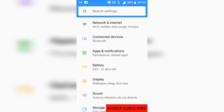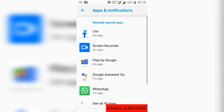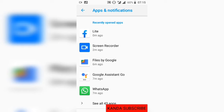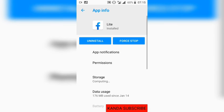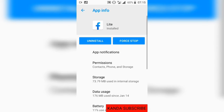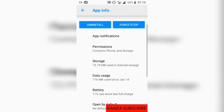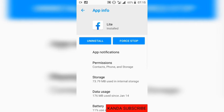In Settings, you see the option called Apps and Notifications — click on it. Here you choose the app you want to turn off notifications for. It could be Facebook or Messenger. Click on Facebook, and you can see options like uninstall or stop the app.